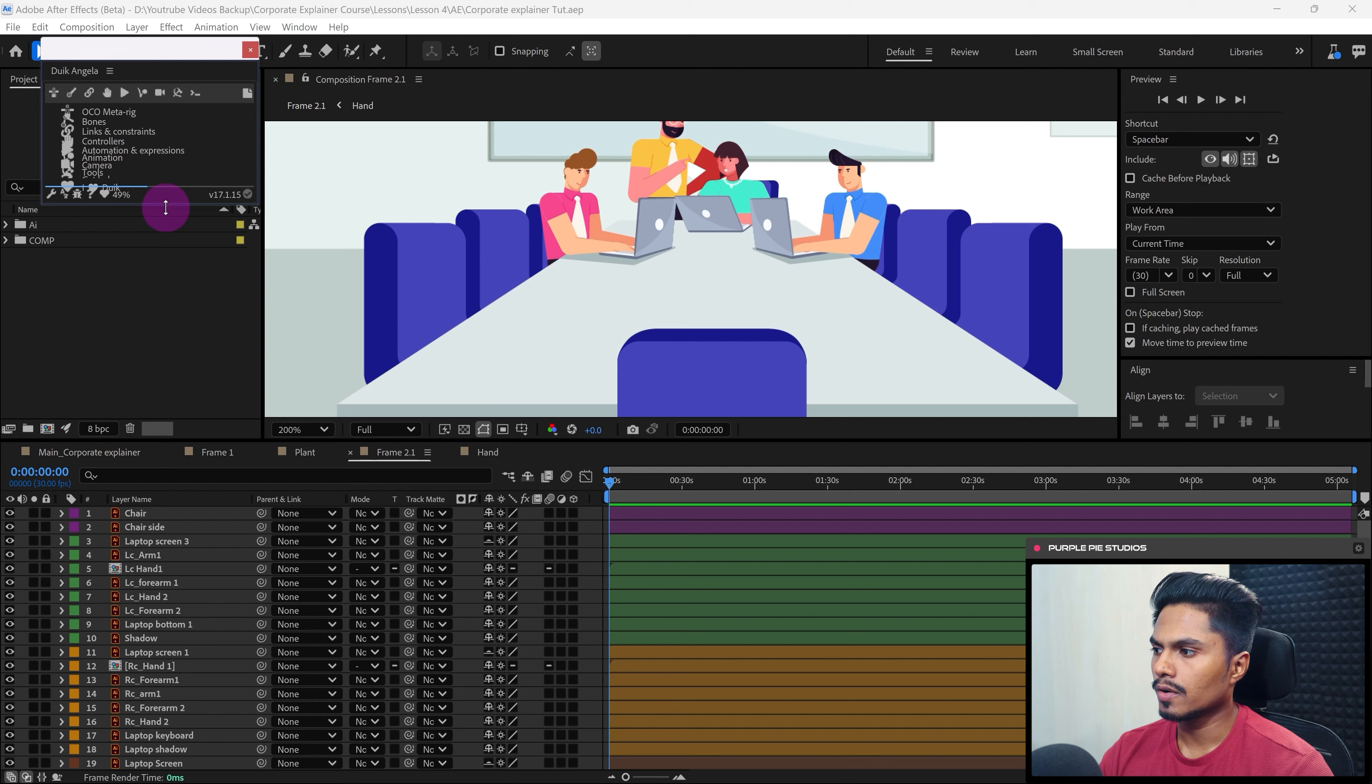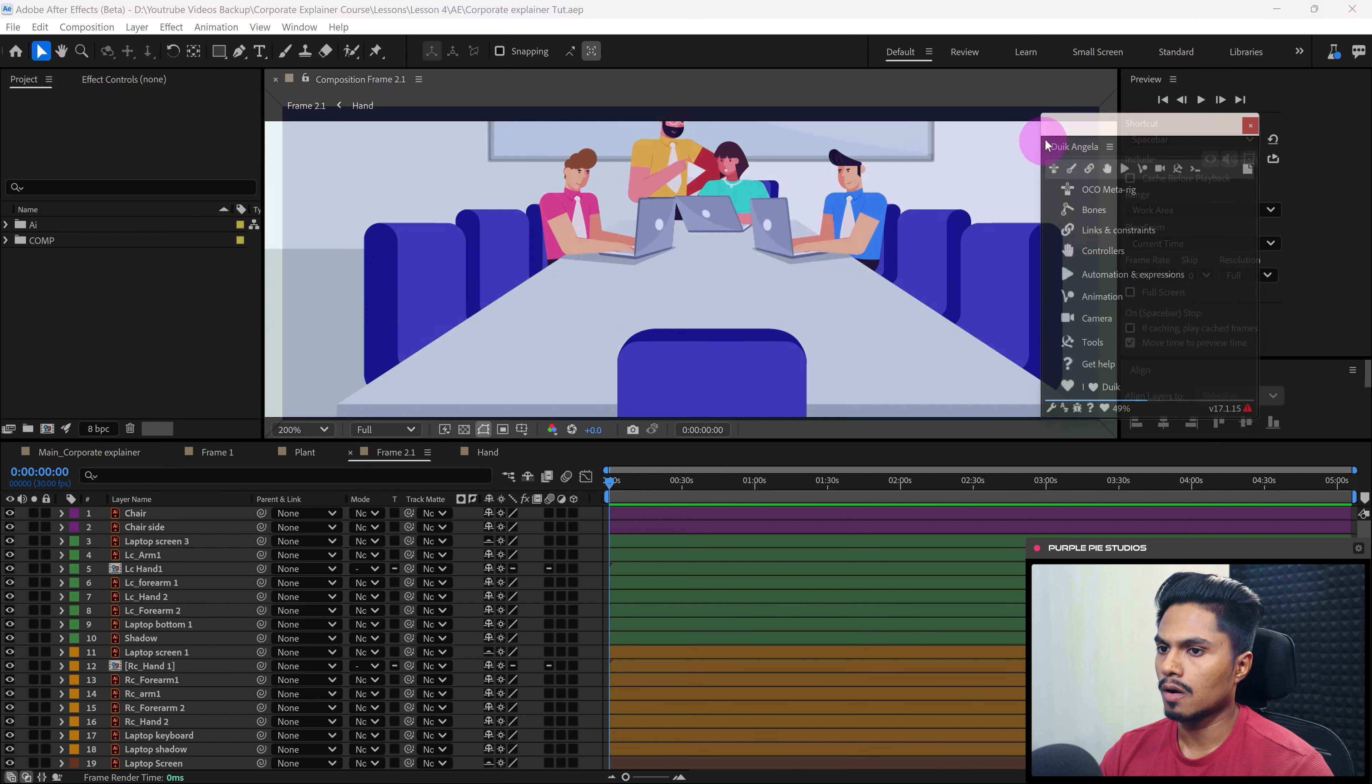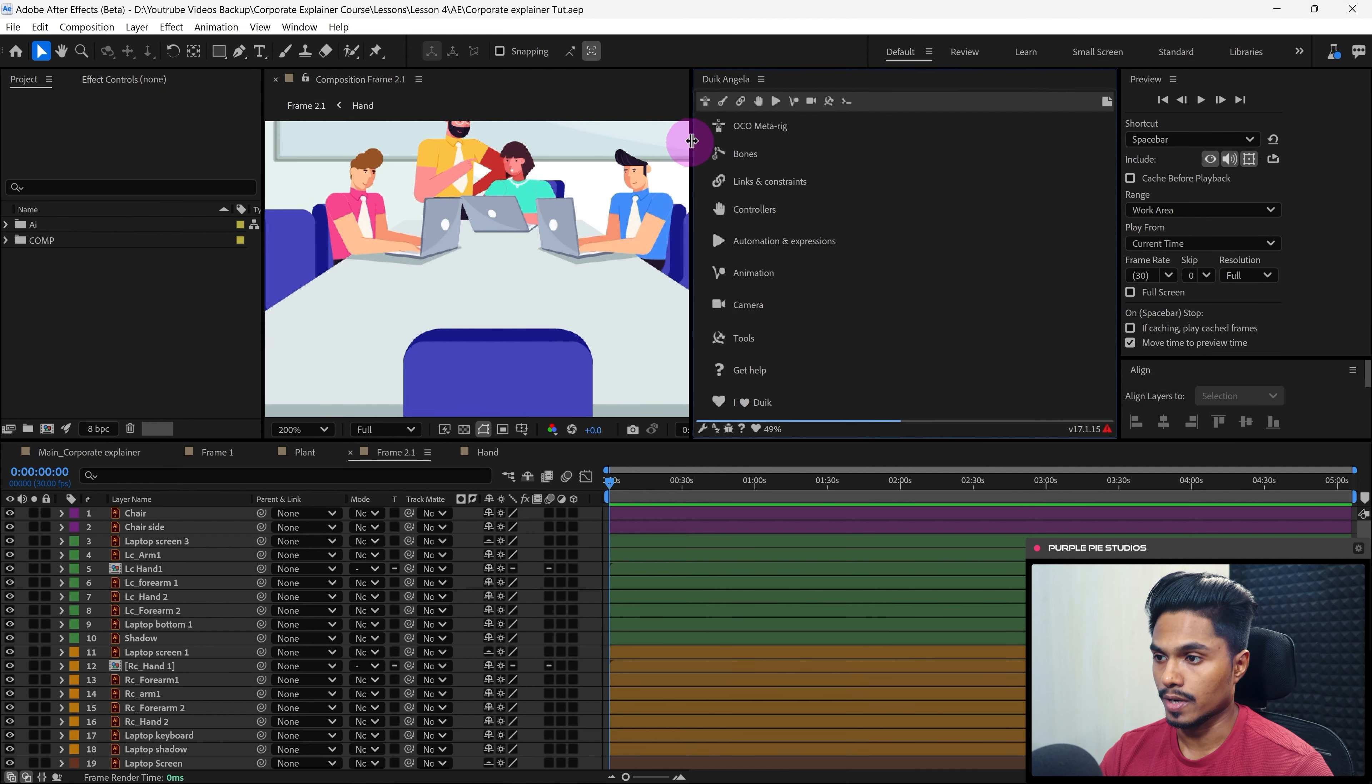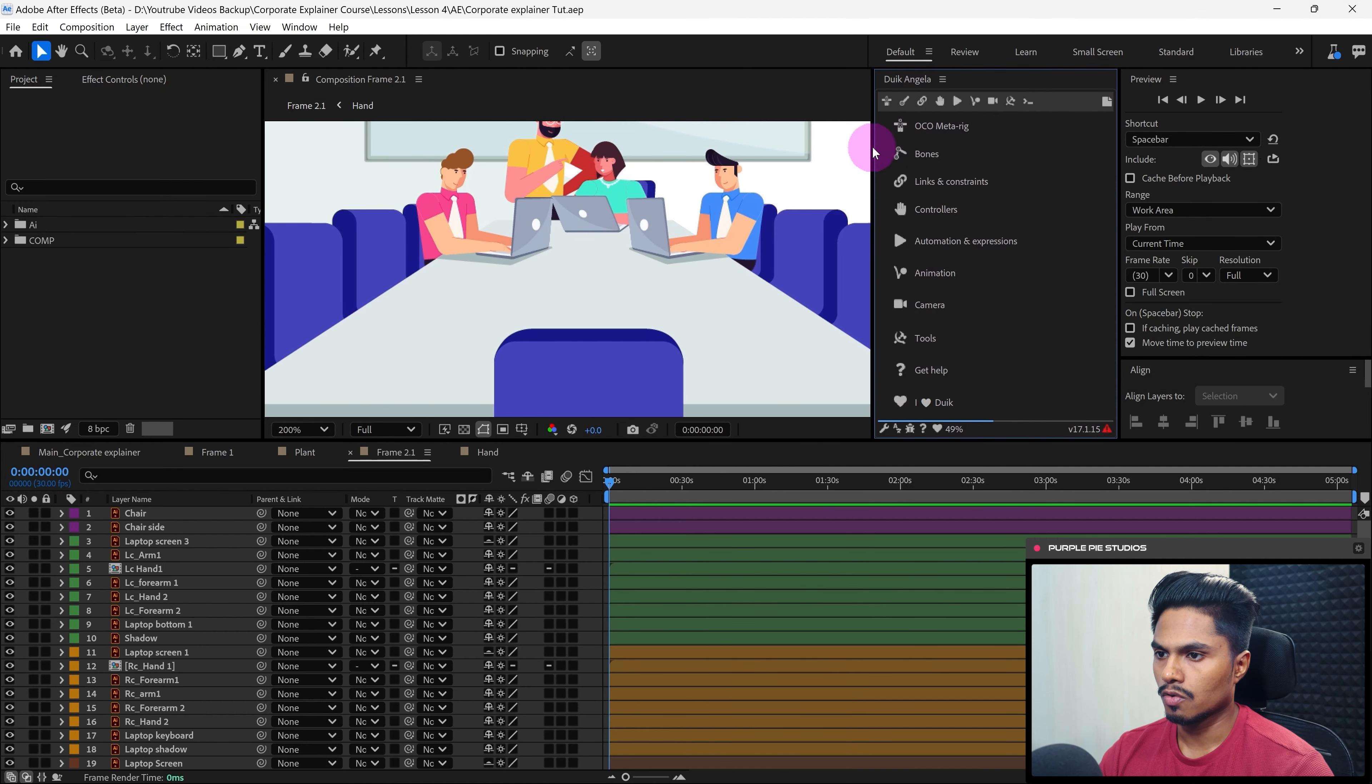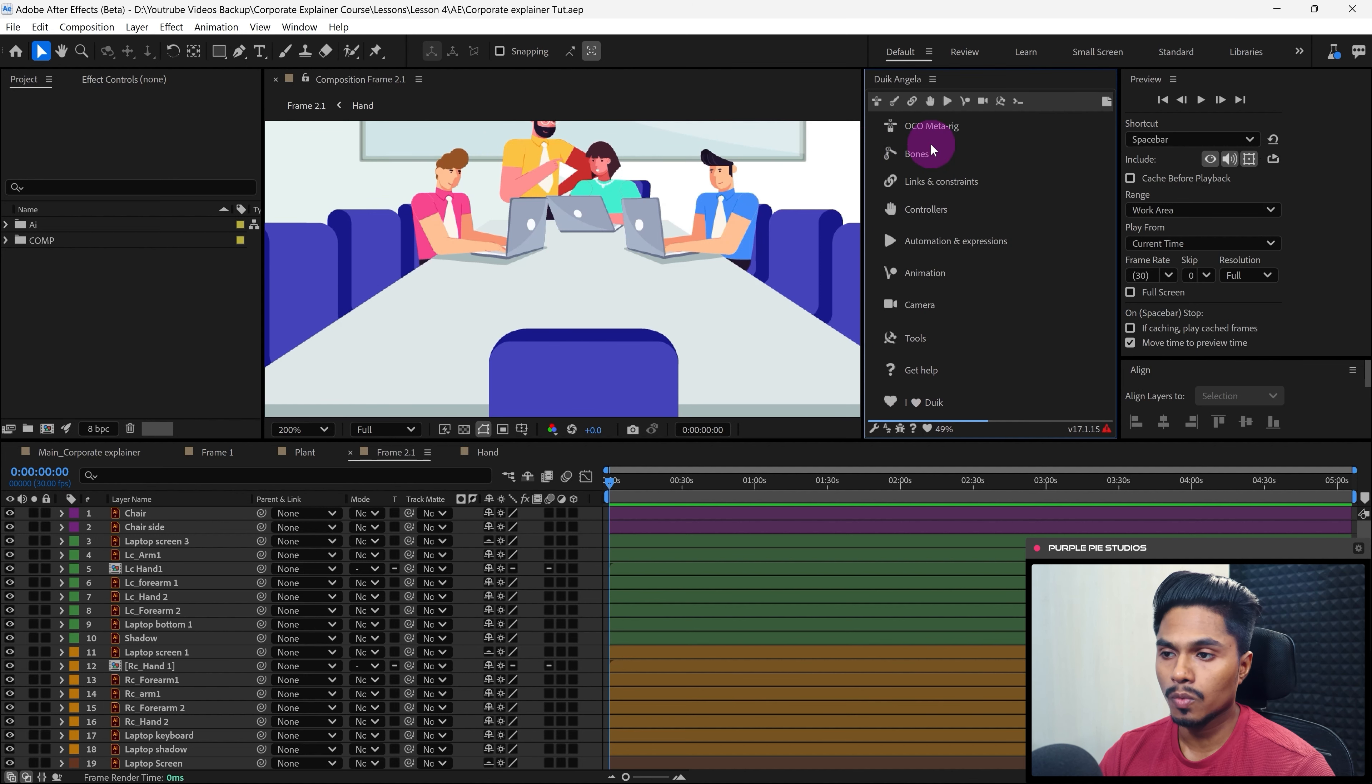So now your Duik Angela is properly installed in your system, in your After Effects. So from here right now you can start with the rigging process right away.